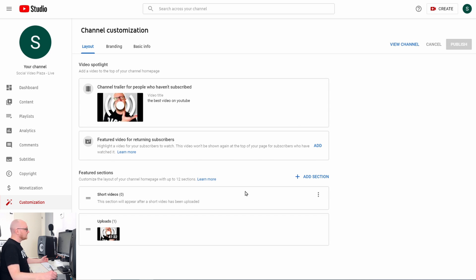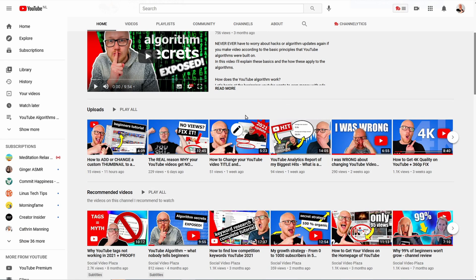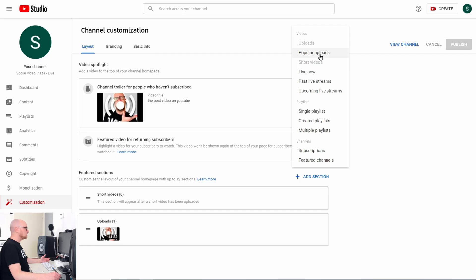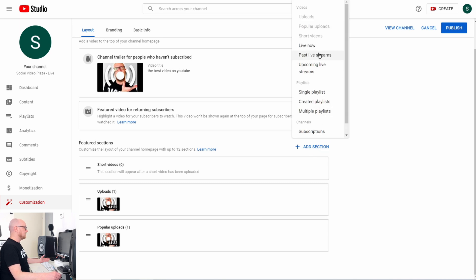Then we have Featured Sections — there are already two sections here. To add a section, click Add Section and you have a couple of options. Uploads are already there — those are the latest uploads on your channel. Then Popular Uploads, where YouTube selects your most viewed videos. Click on Popular Uploads and that section will be added.